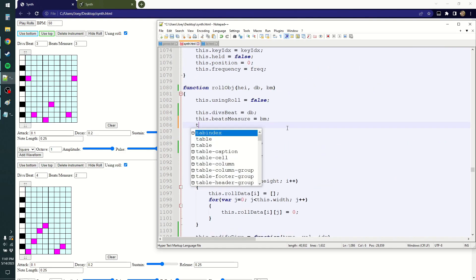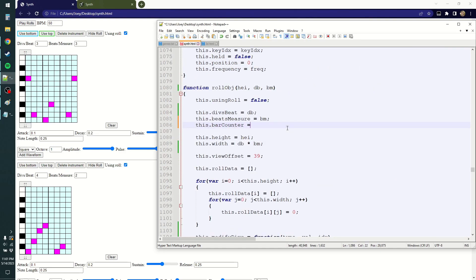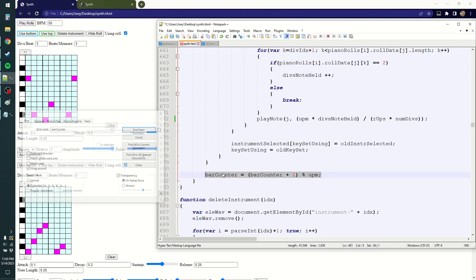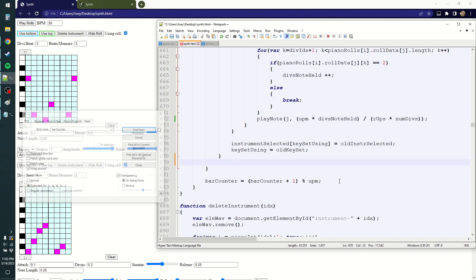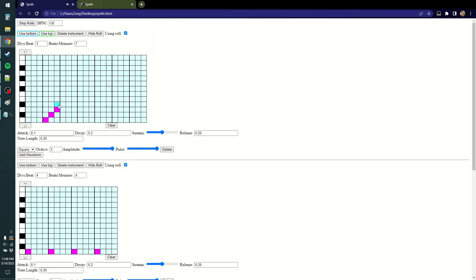So now the bar counter is stored within the roll object — bar counter is now a property of the piano rolls. Whatever piano roll index I is, we use that one's bar counter. Let's put it inside the for loop. Now they have their own unique bar counter.